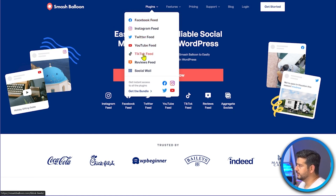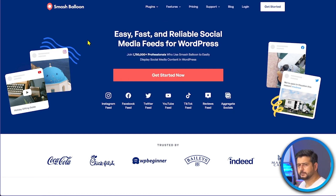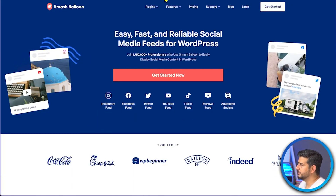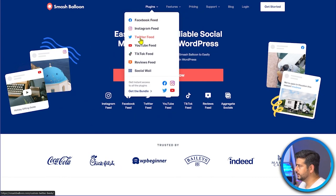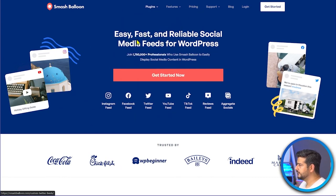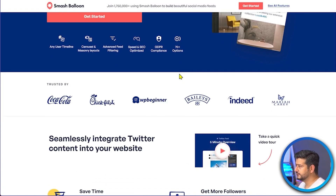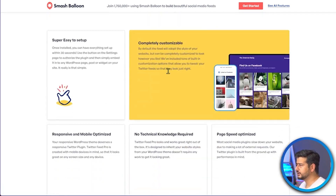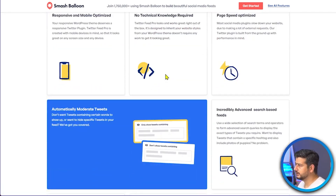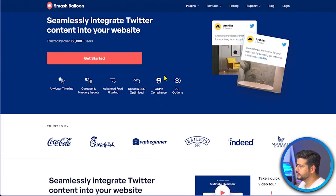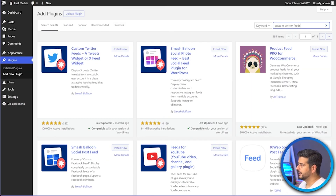Smash Balloon is a company that makes plugins for embedding social media content on your website. They have plugins for Facebook feed, Instagram feed, Twitter feed, YouTube feed, TikTok feed, Reviews feed, and Social Walls. These plugins are premium but free versions are also available. We'll be using the free version, though a pro version with even more features is available if you need it.